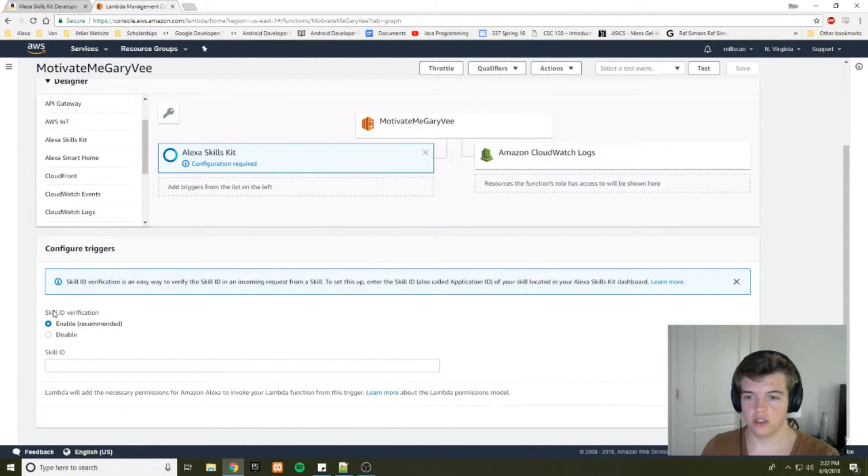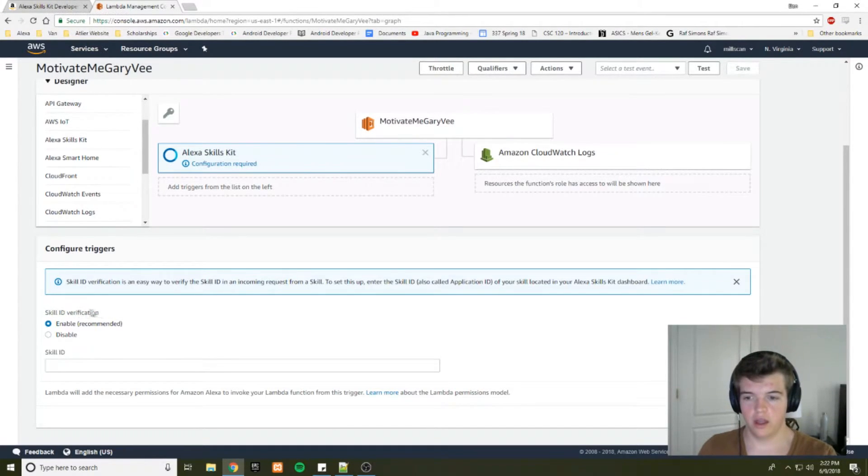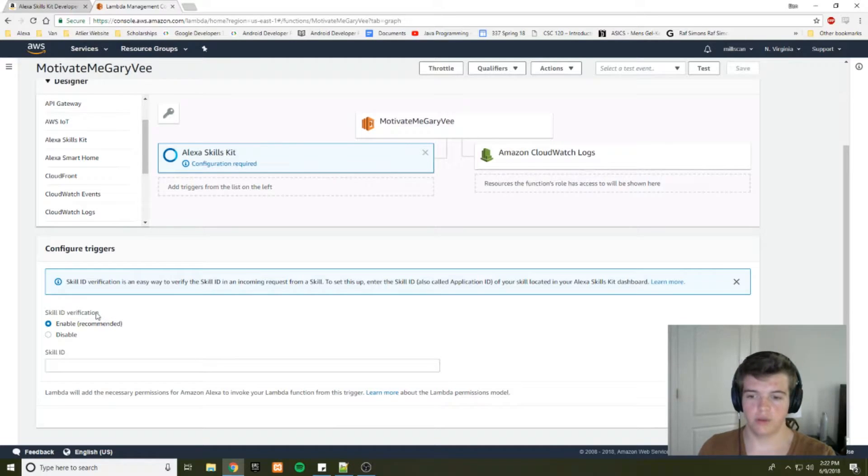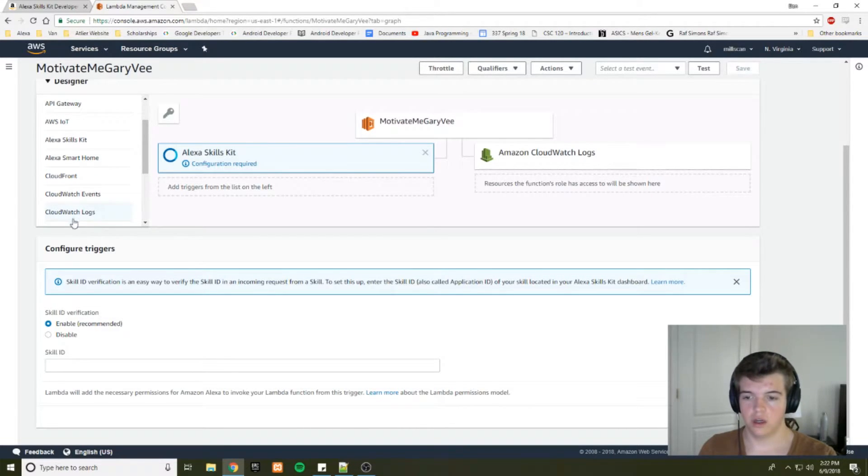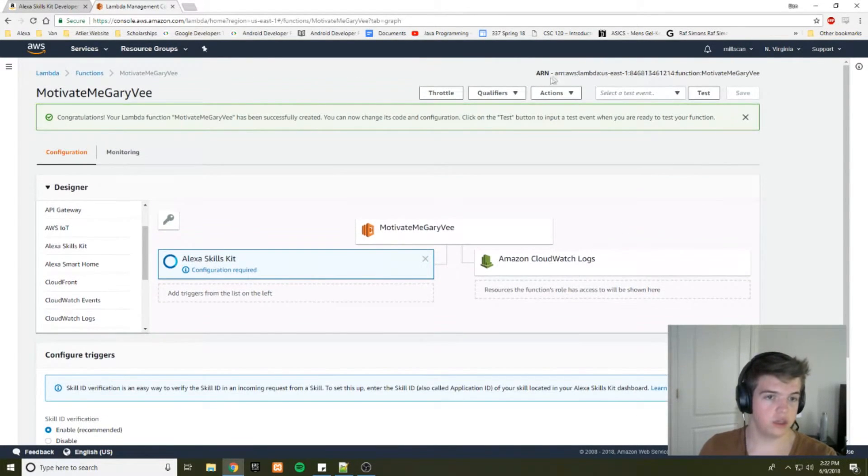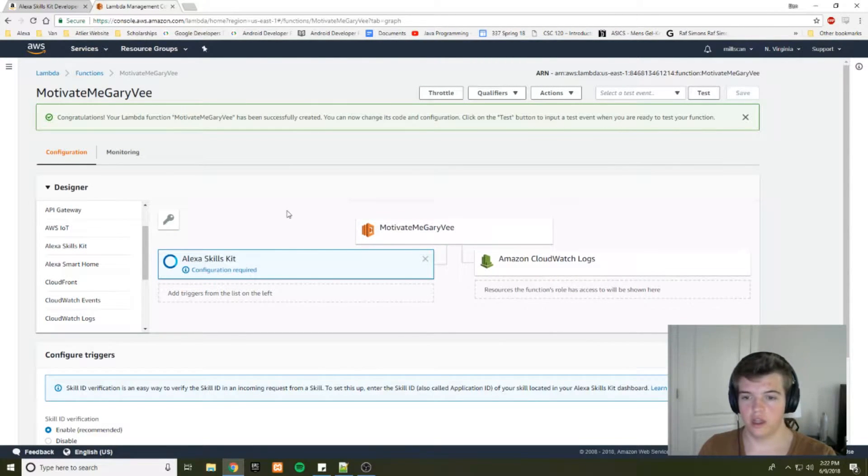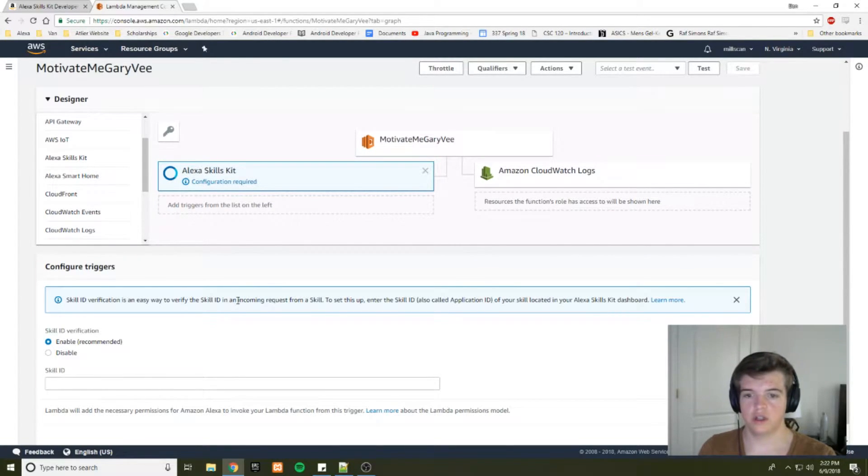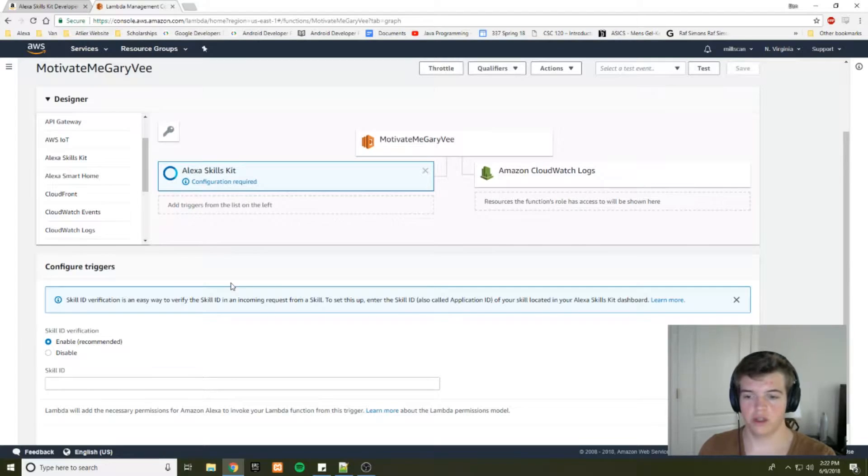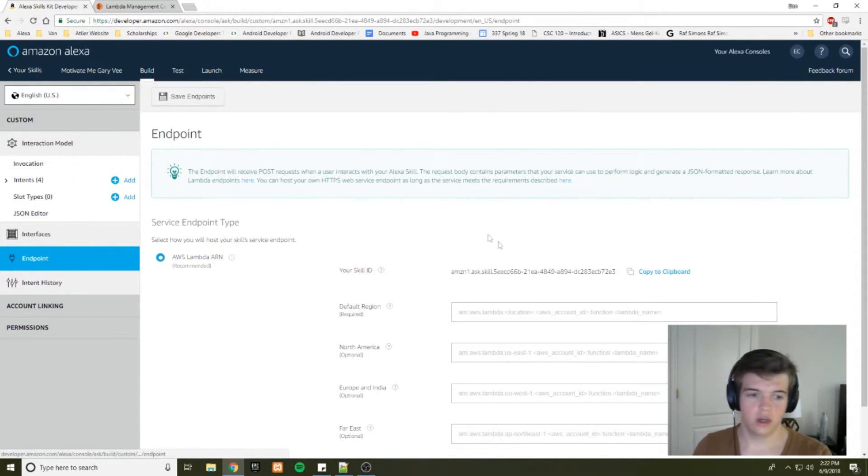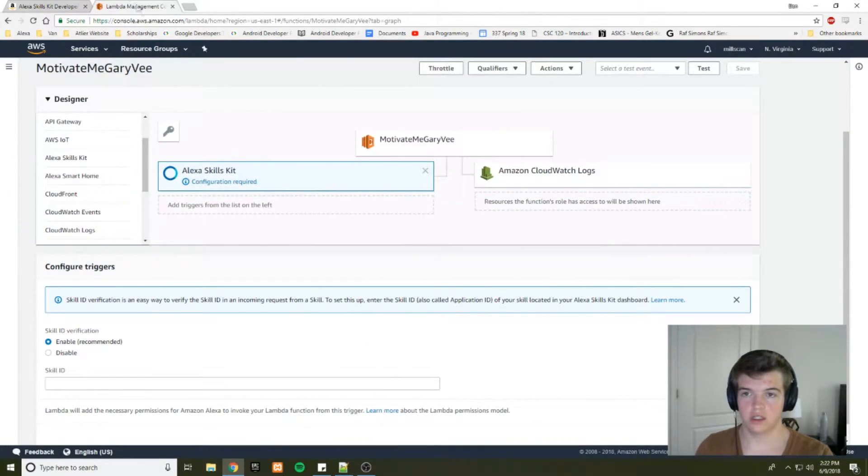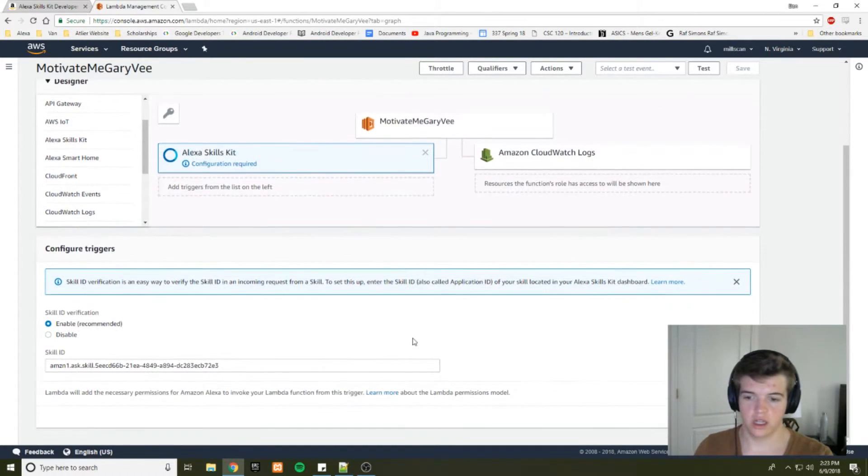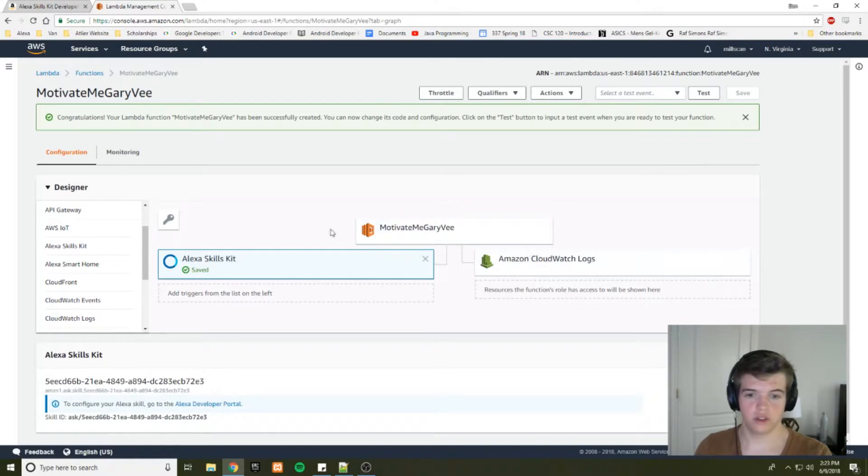And for Alexa, that just entails the skill ID verification. Basically, the skill ID verification makes sure that the skill that's calling your lambda function is your skill. Because if you disable this, anybody can use your ARN. And if they use that ARN, they can call your function and run up your processing time and whatnot. So just make sure you have this enabled. And then, like I said, copy the endpoint to your clipboard from your Alexa dashboard and paste that into your skill ID. And add it. And save your function.